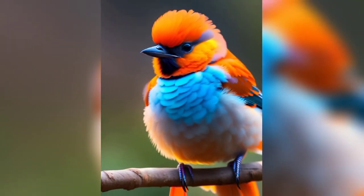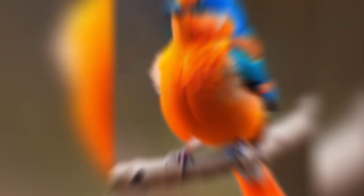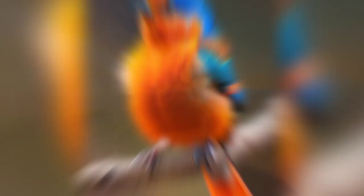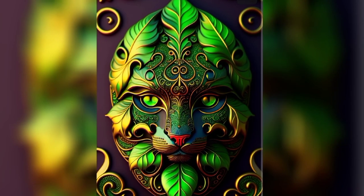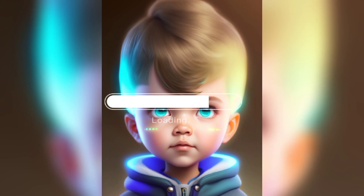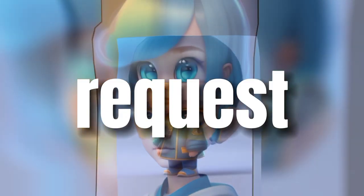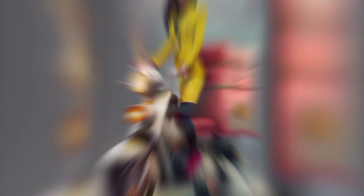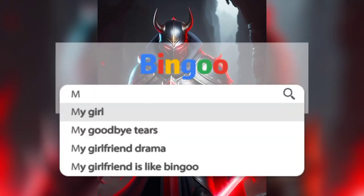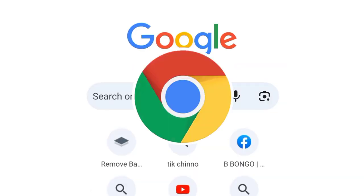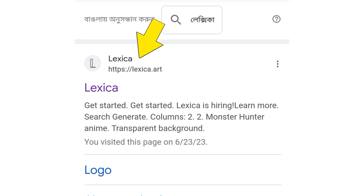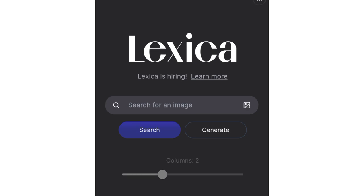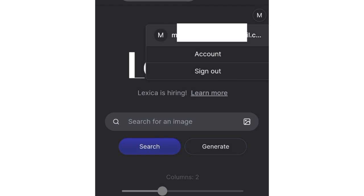Thank you so much for joining us. Here, you will click on the profile icon. You will sign in on the other side.